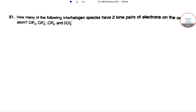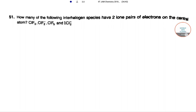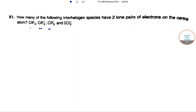In question number 51, we have: how many of the following interhalogen species have two lone pairs of electrons on the central atom? The compounds are CLF3, CLF2⁻, CLF5, and ICl2⁺. We have to find how many of them have two lone pairs of electrons on the central atom.